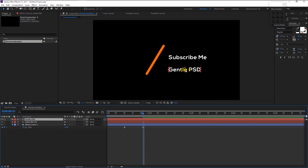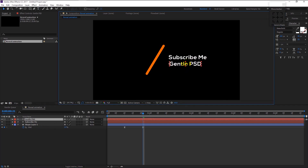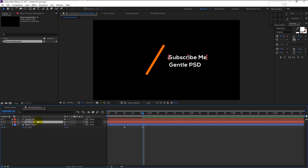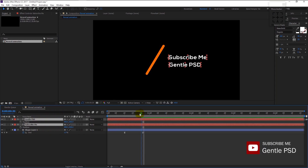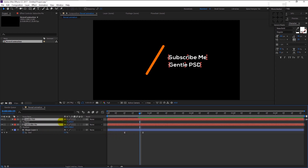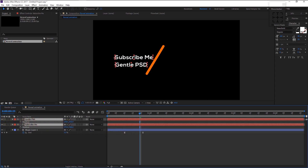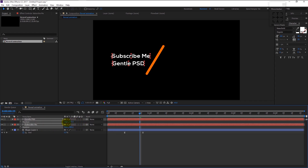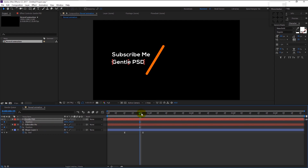This time we will type in our channel name 'Gentle PSD'. We now have two text layers. Change the anchor point to the left corner and align it. Select both layers and press P on your keyboard — it will bring up the position. Take the time indicator to the 18th frame and drag the text to the left side using the position, then align it to the center.